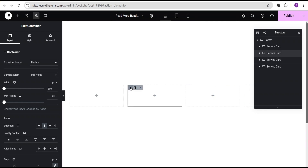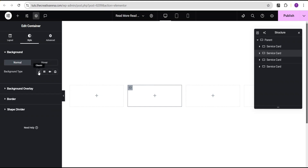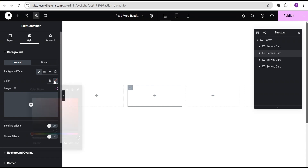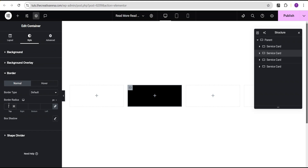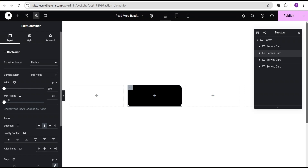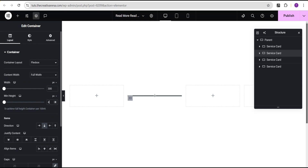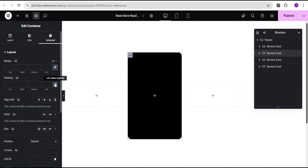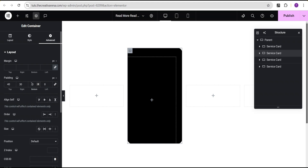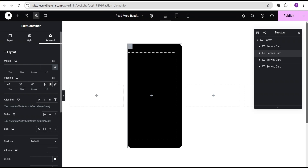Out of these four cards, I'm going to select one card to work with. I'll head over to the Style option and set the background type to Classic, then change the background color to black. Then I'll go to the border and give it a border radius of 20 pixels. I'll go to Layout and set the min-height to 400 pixels. In Advanced settings, I'll set padding: top 40px, right 30px, bottom 40px, left 30px.